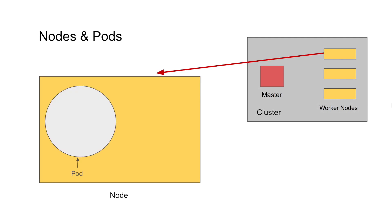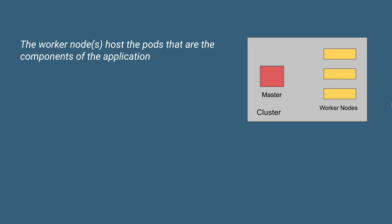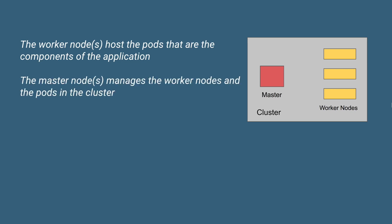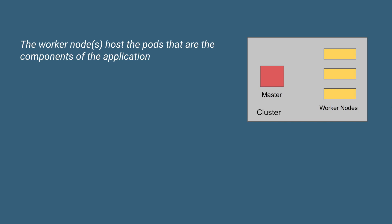There can be one or multiple pods in a node. And inside a pod, we have containers like Docker containers, and there can be one or multiple containers in a pod. So we have this architecture of Kubernetes where we have master worker nodes. The nodes will have pods, pods will have containers. The master node manages both worker nodes and the pods.